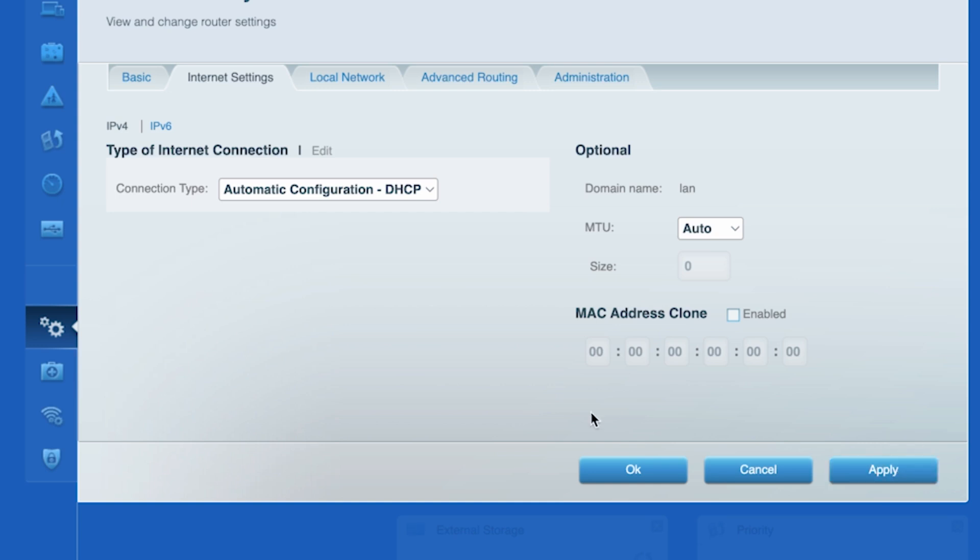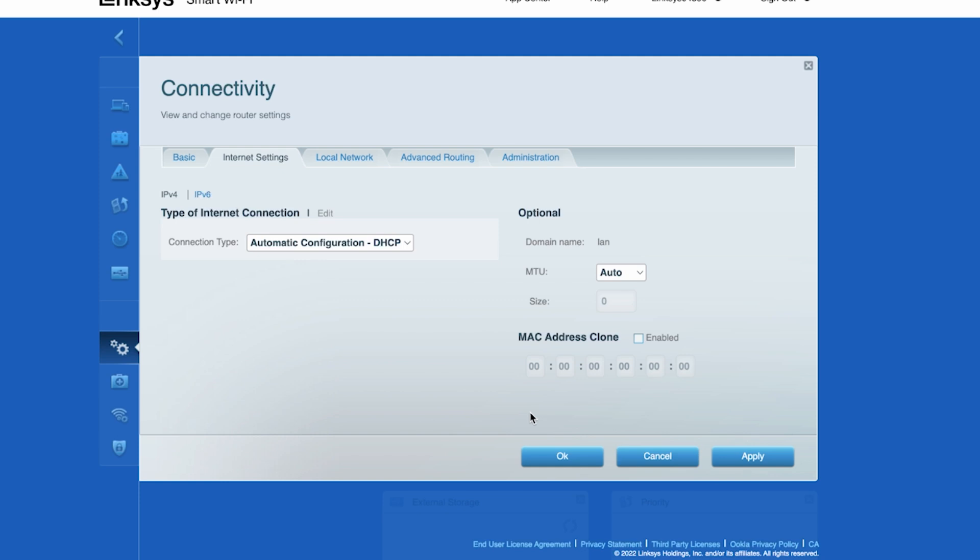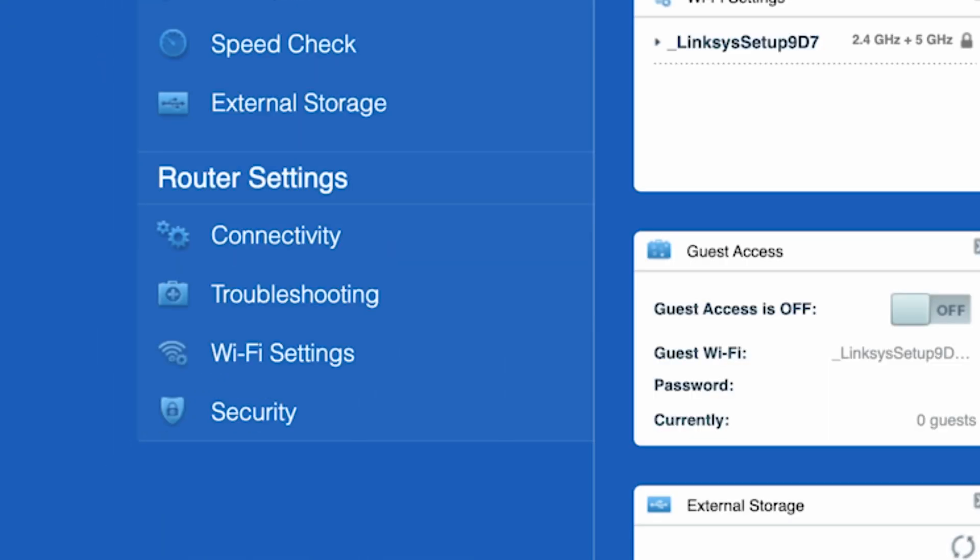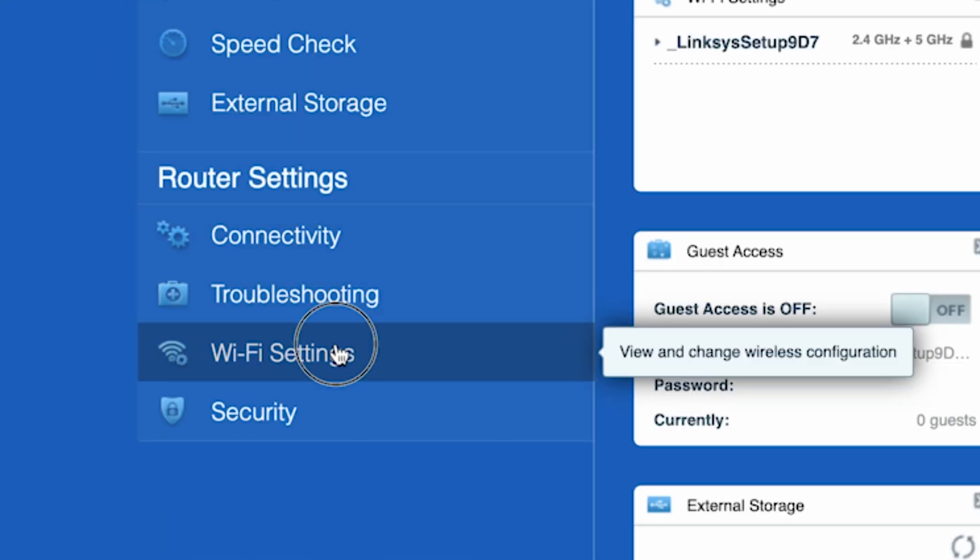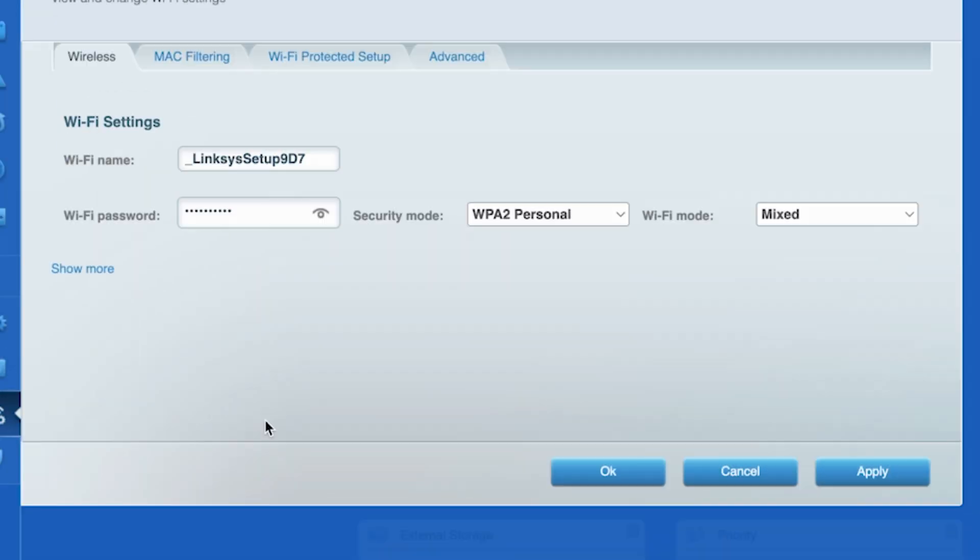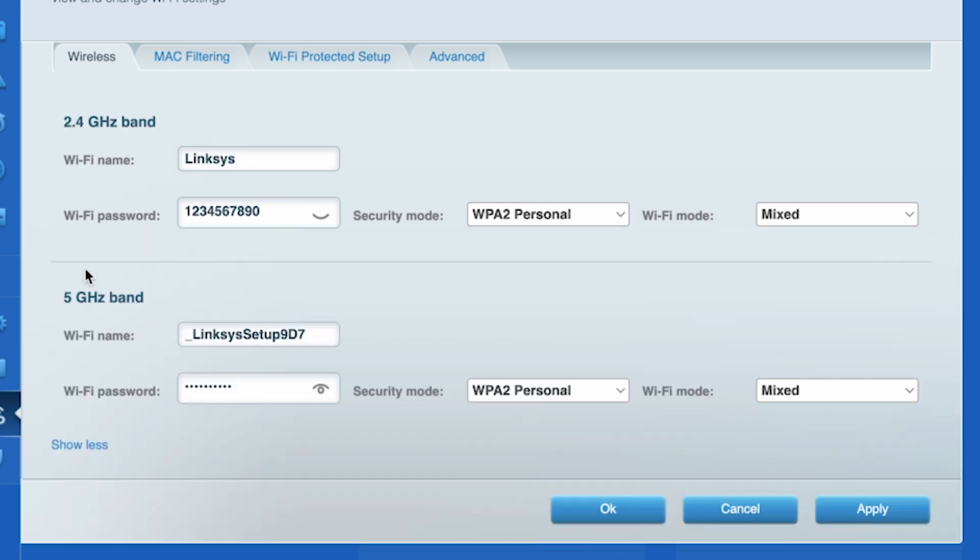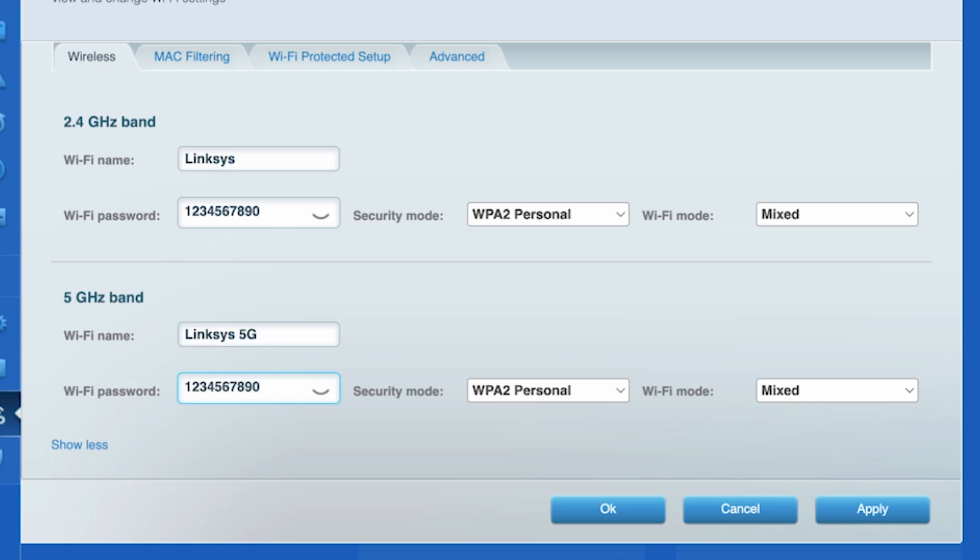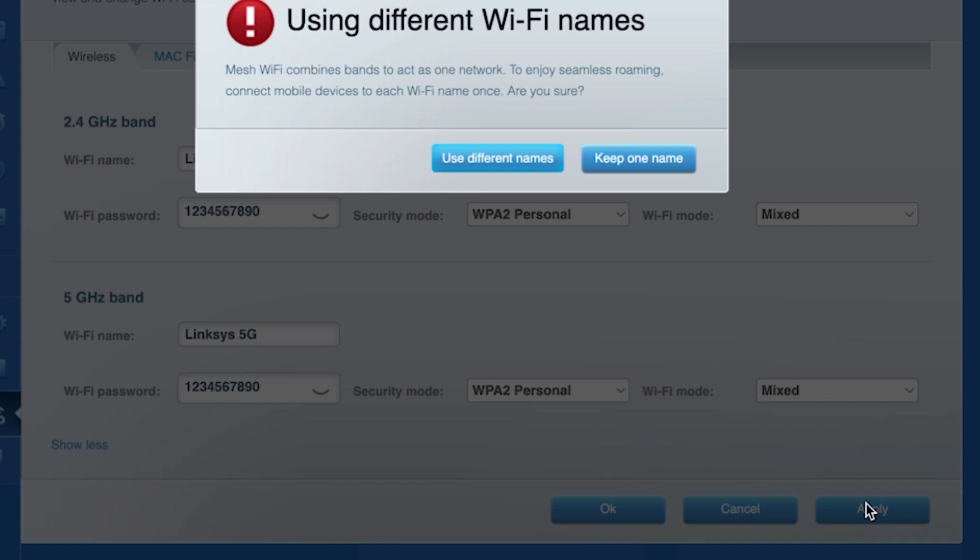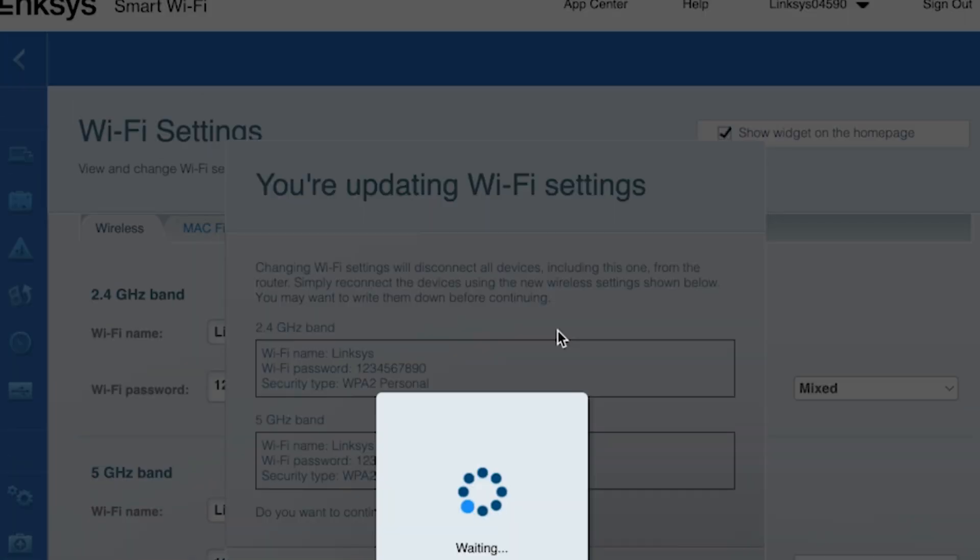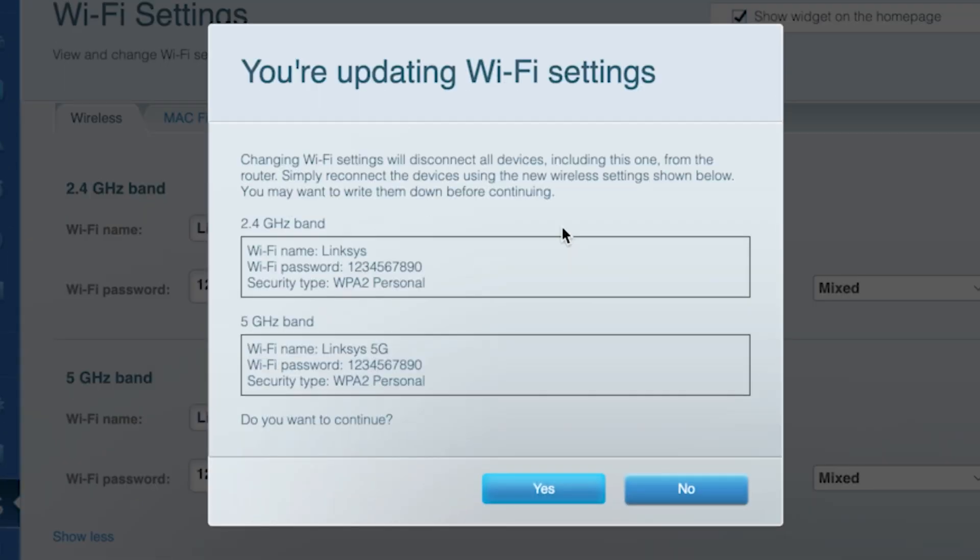Next, go to the Wi-Fi settings tab. Here you can change the name and password of your Wi-Fi network. If your router can support multiple bands, then click on show more to set up separate names and passwords for different bands. Then click the apply button. Double check that the information is correct.